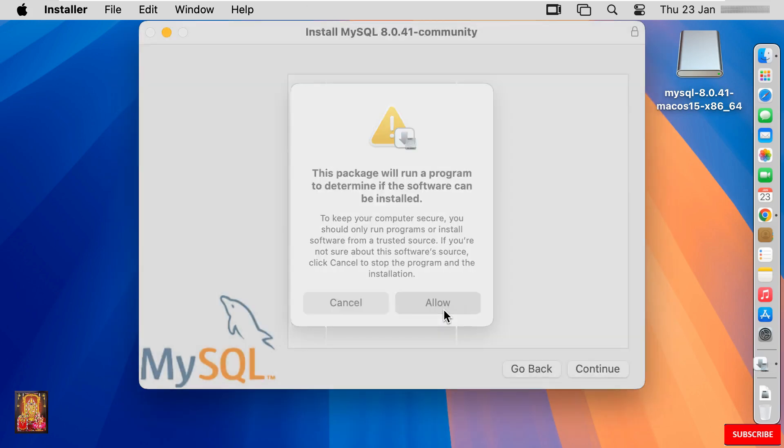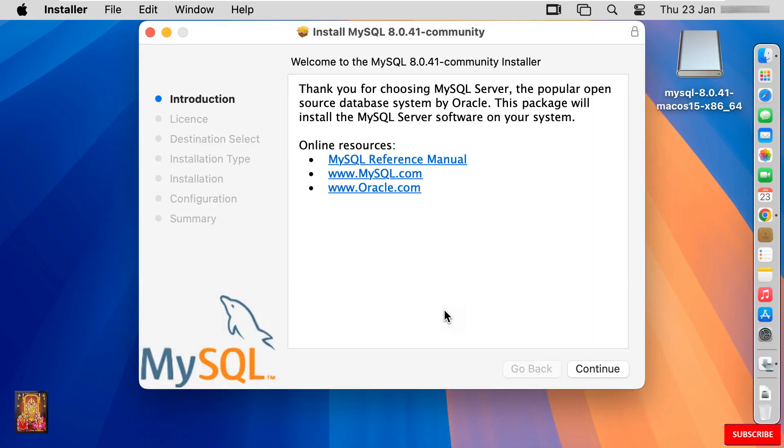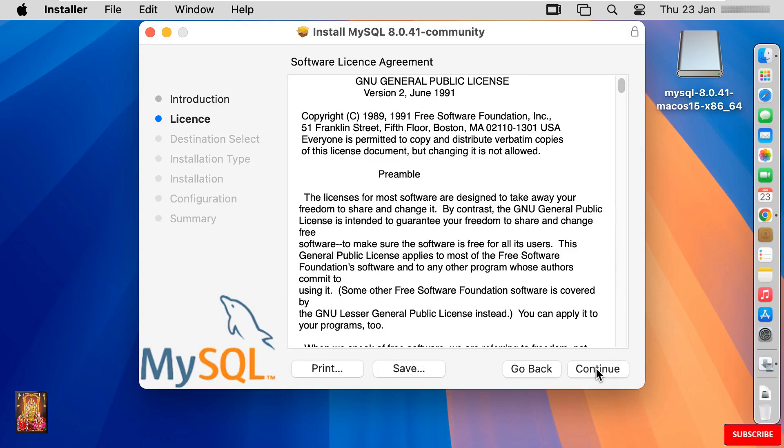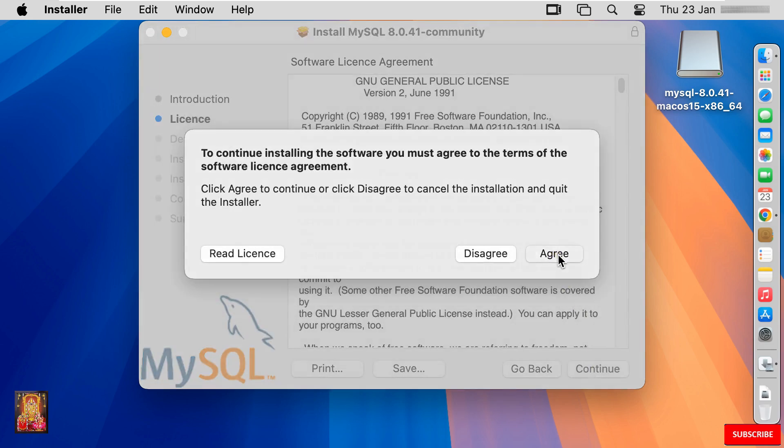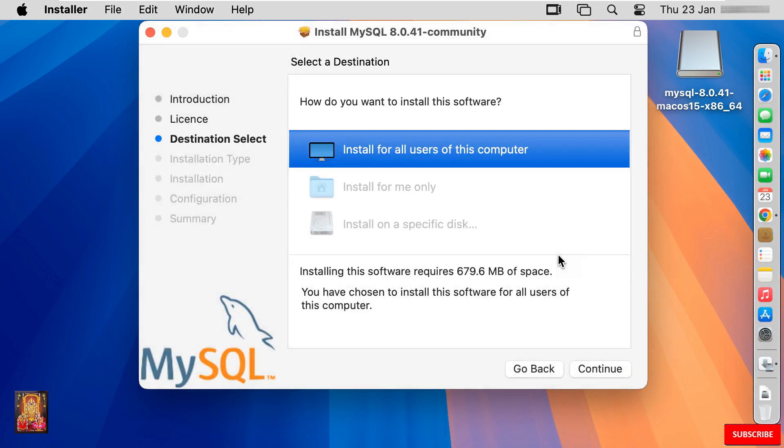Click allow. Welcome to the MySQL 8.0.41 community installer. Click continue. Software license agreement. Click continue. Click agree. Select a destination. I am going to leave as default. Click continue.